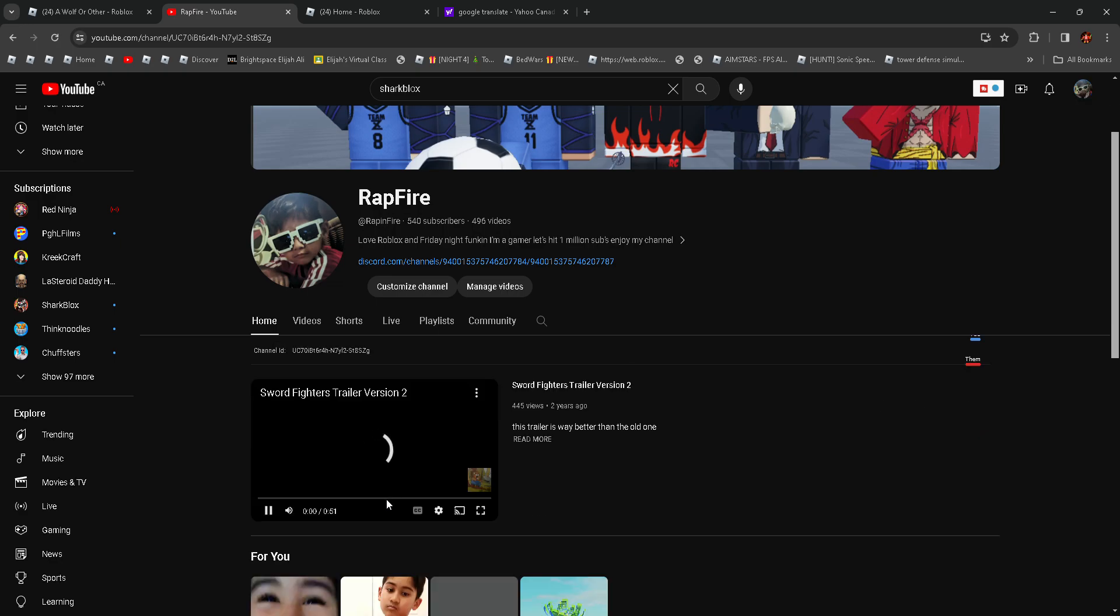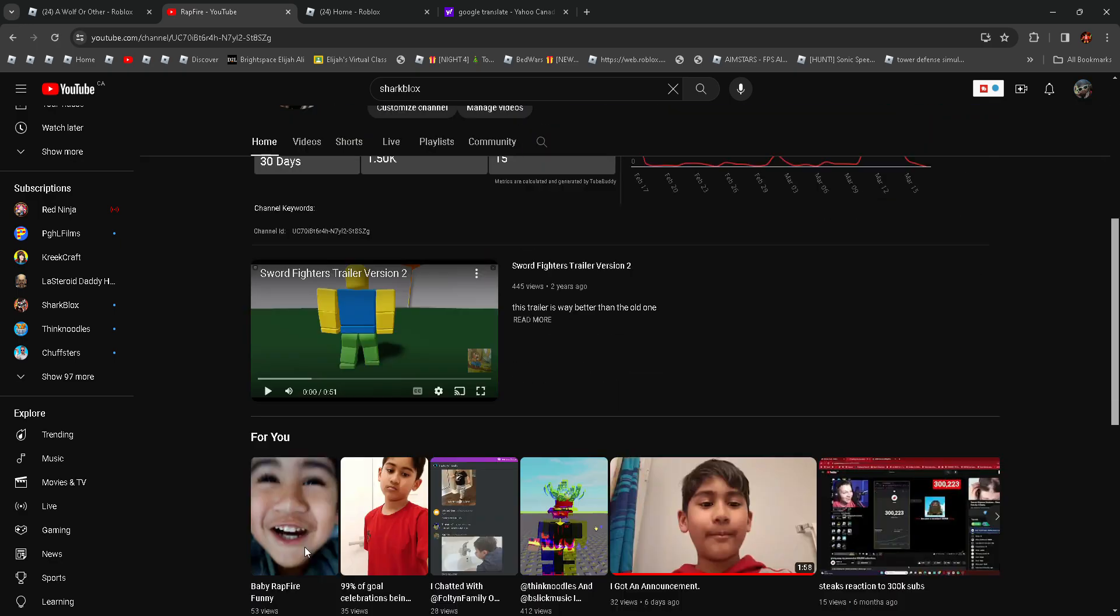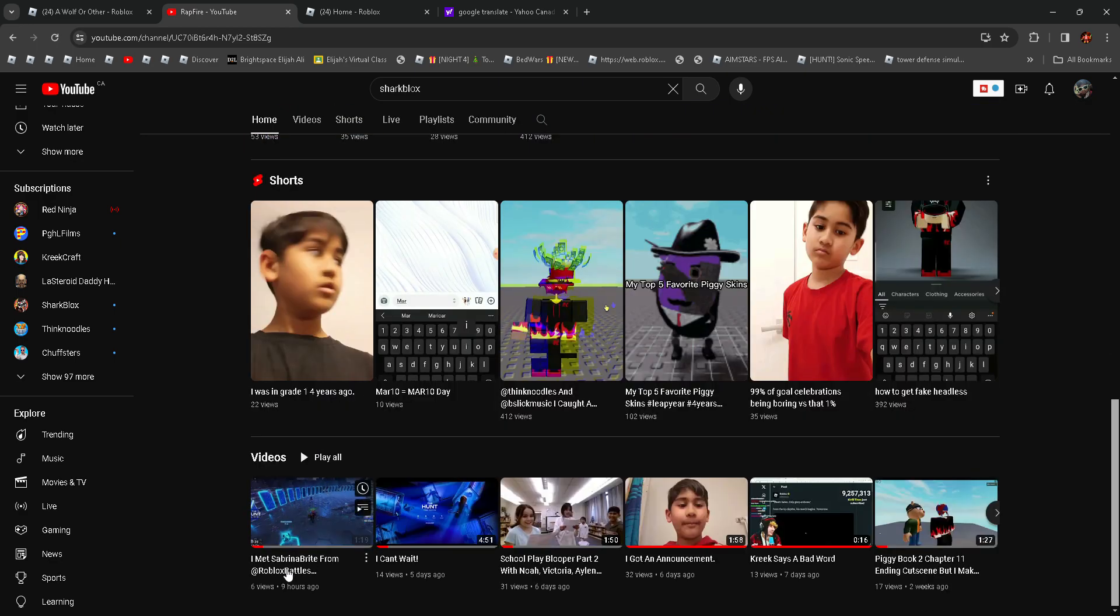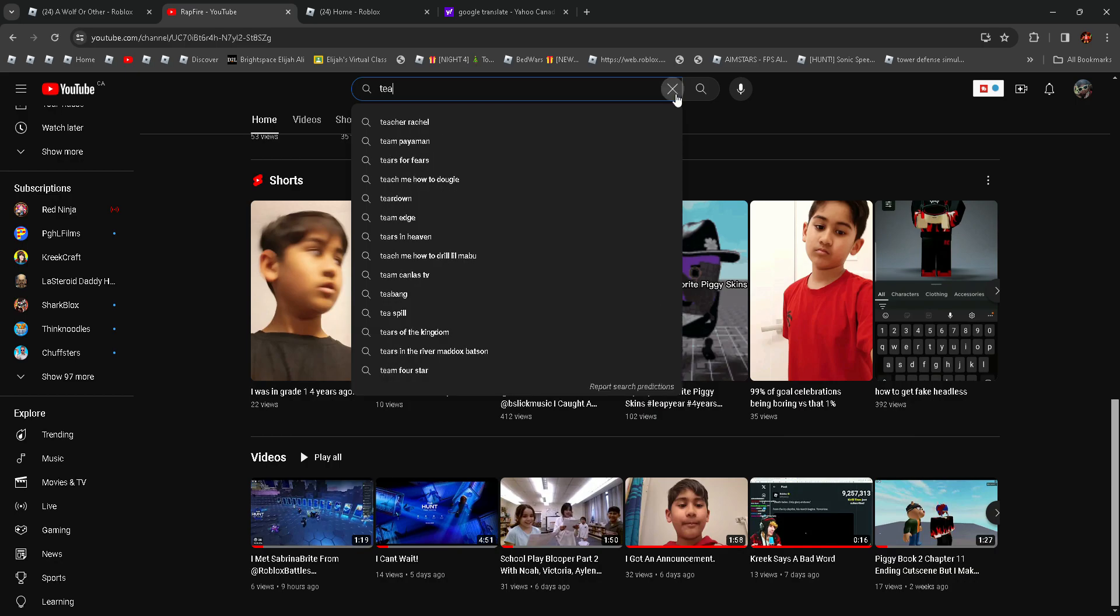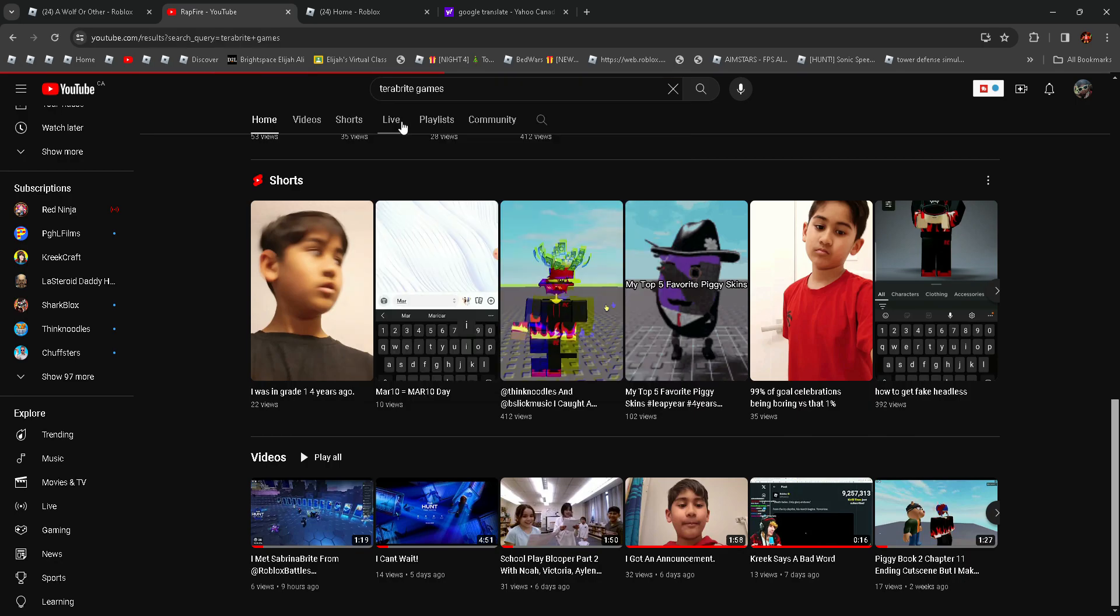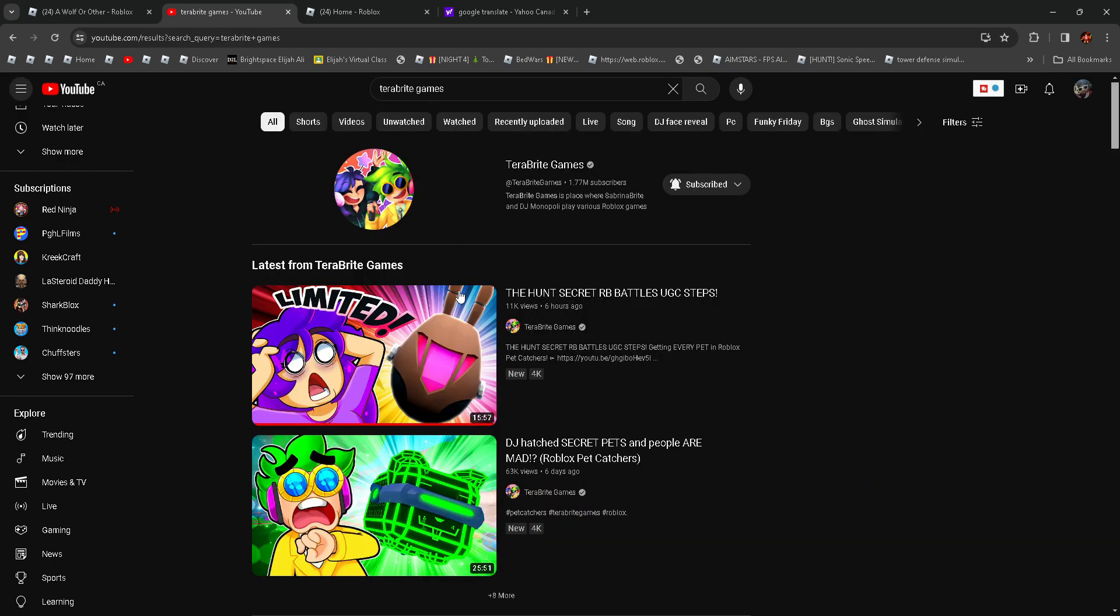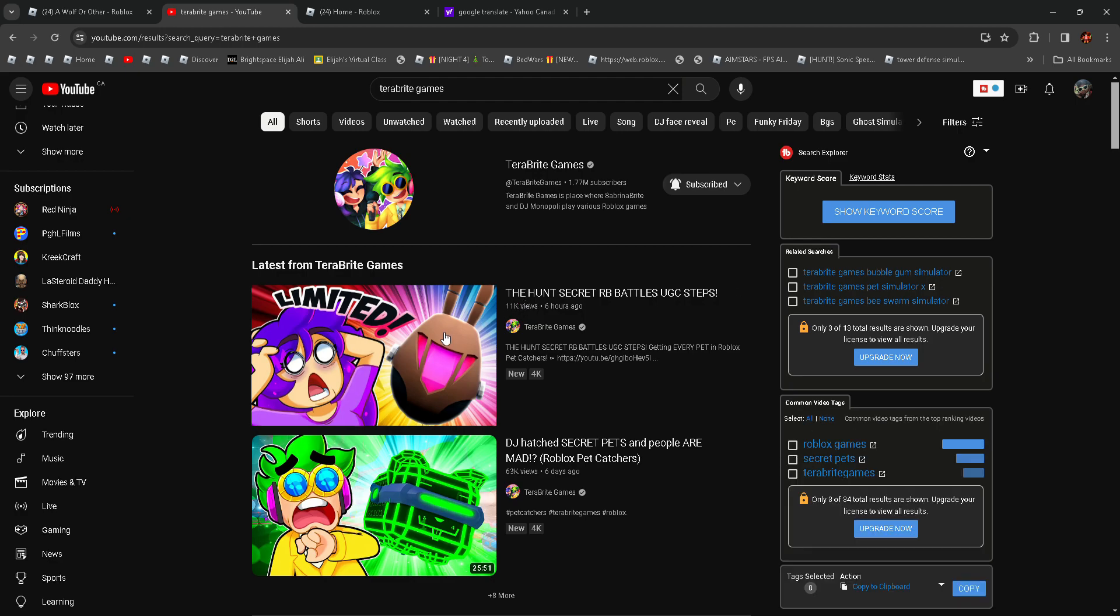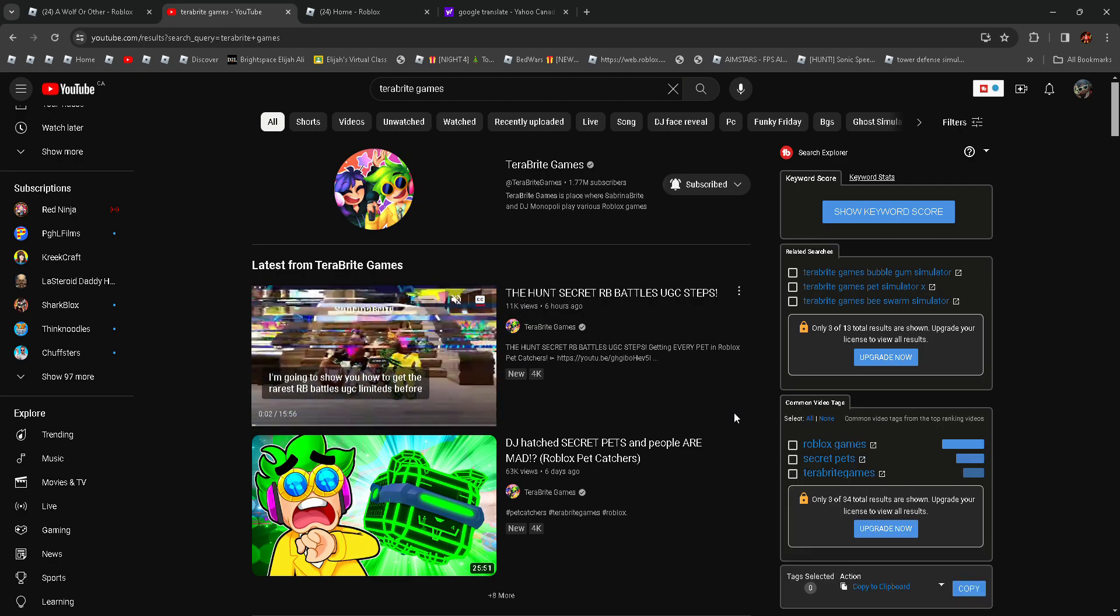You'll see this video where I met Sabrina from RB Battles and Terabyte Games. When I looked at their channel, Terabyte Games—you should definitely go subscribe to them—you'll see they made a new video. I was like wait, did...